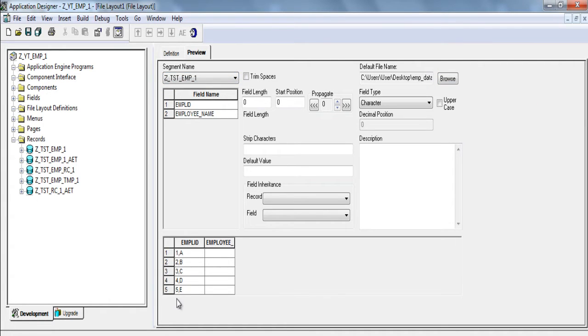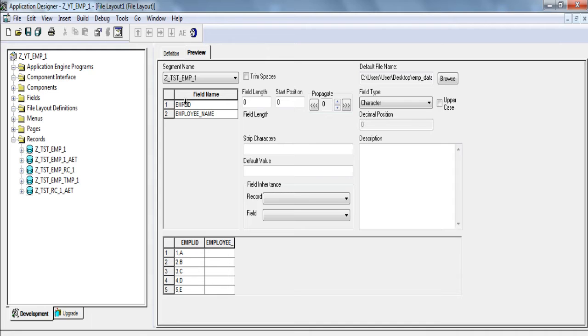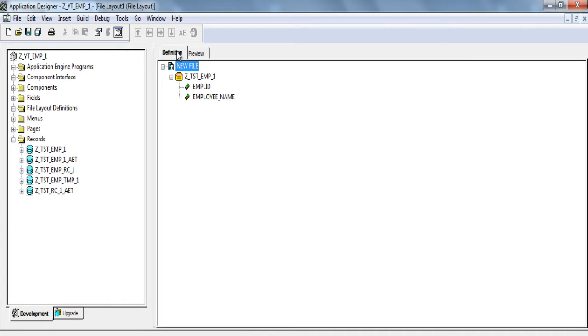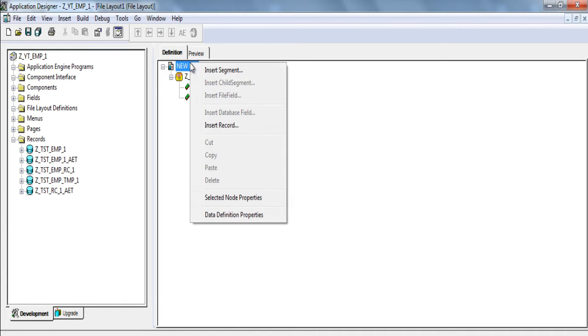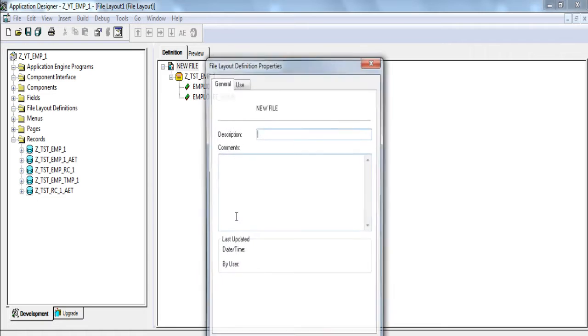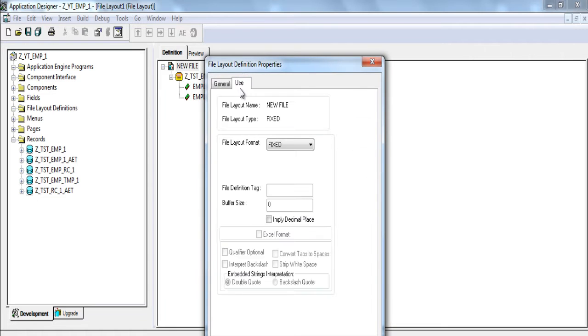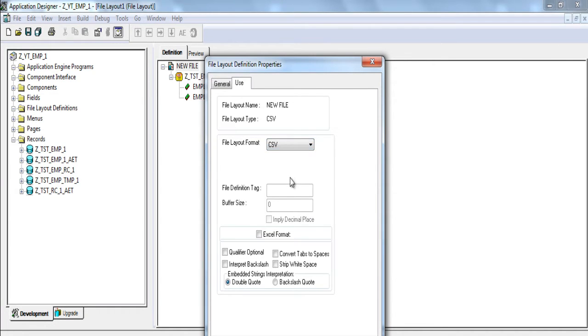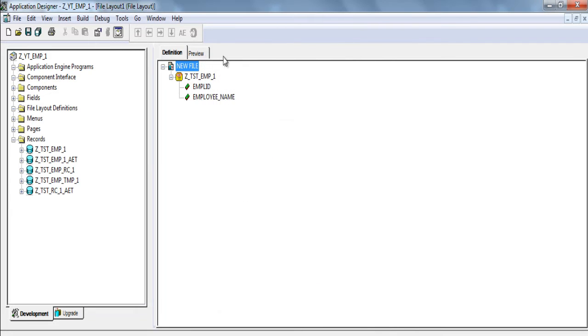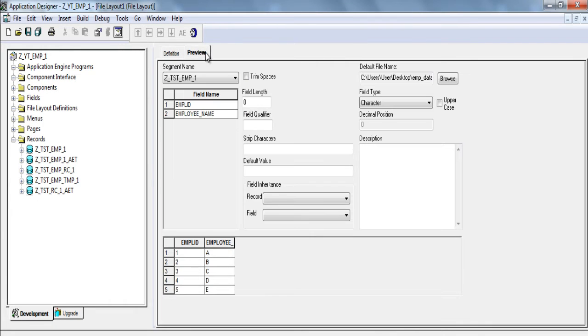And so you see that when you select the segment again you will notice that employee ID is having both of it. So you need to go back to definition, right click, data definition properties. Go to use. Instead of fixed use CSV. CSV will consider comma delimited. So data is now fine.